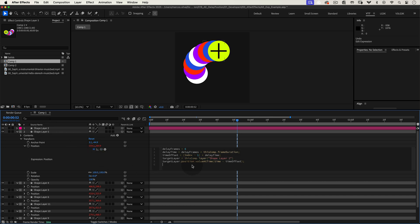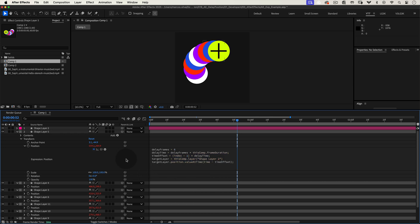Finally, we use the value at time function to retrieve the position of the target layer, but at a delayed time, giving that follow the leader effect.